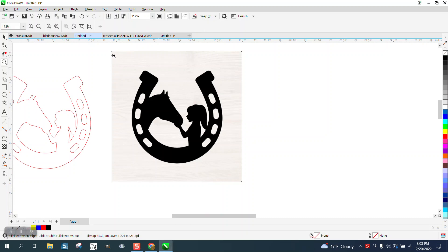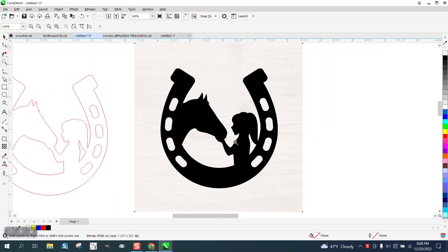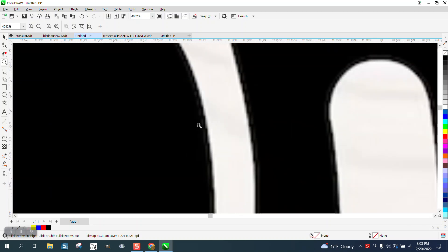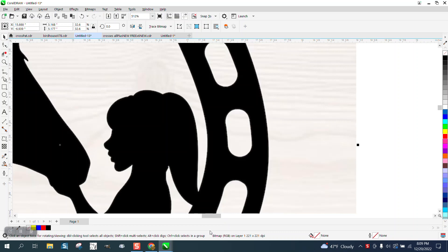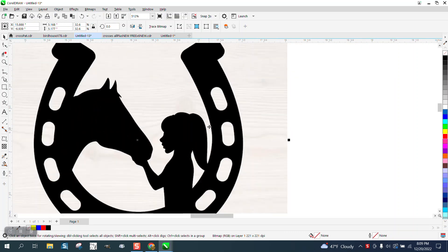Hi, it's me again with CorelDRAW Tips and Tricks. Somebody sent me this clip art and it is relatively sharp, but amazing how well it traced because it's only 221 dots per inch.